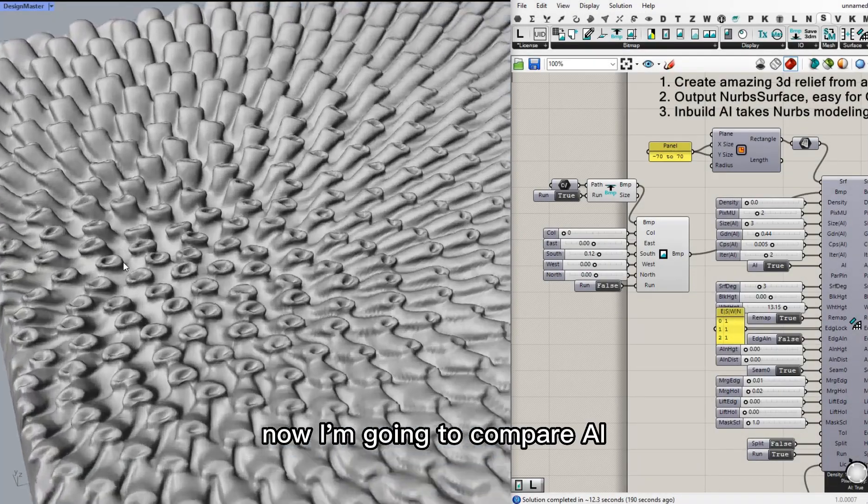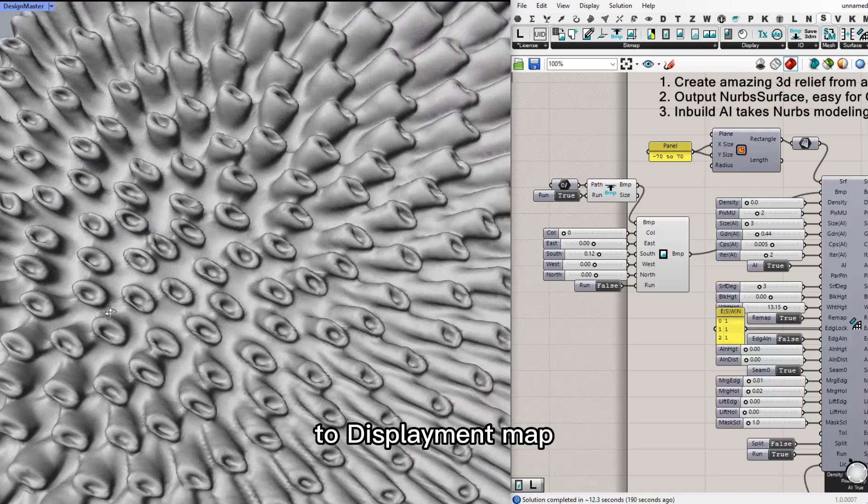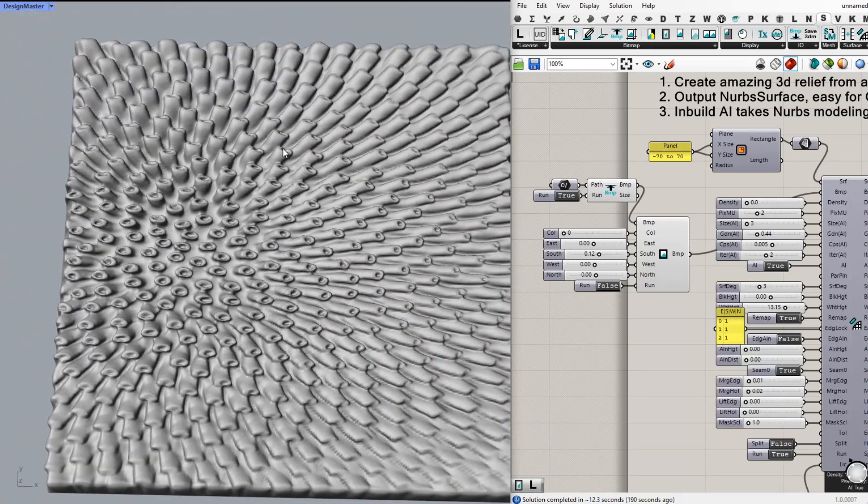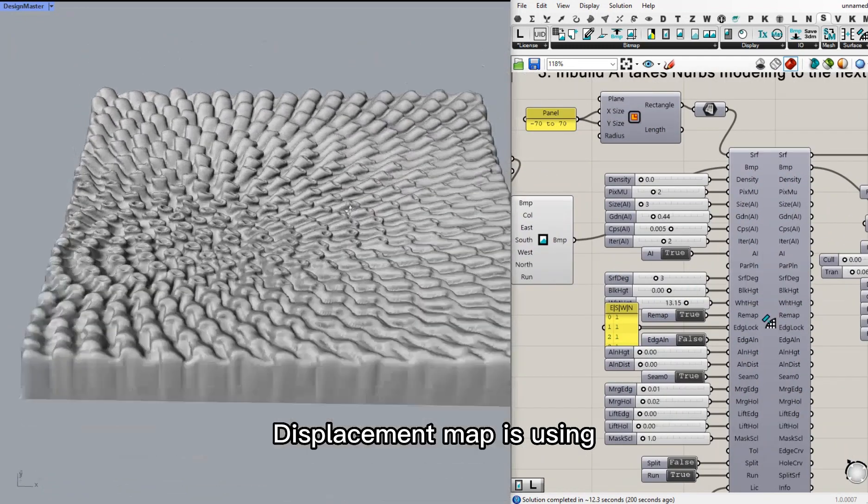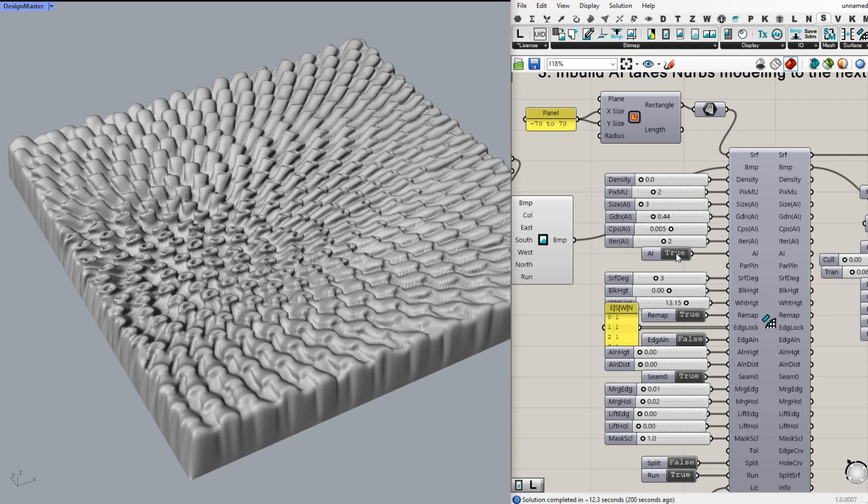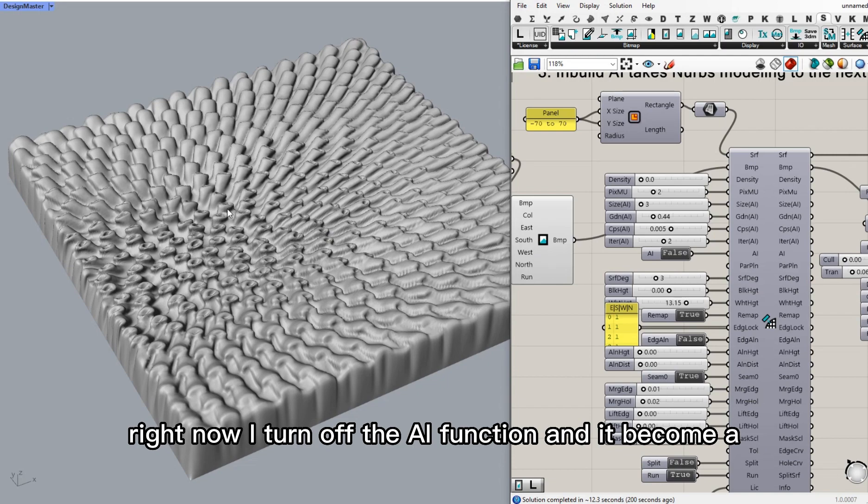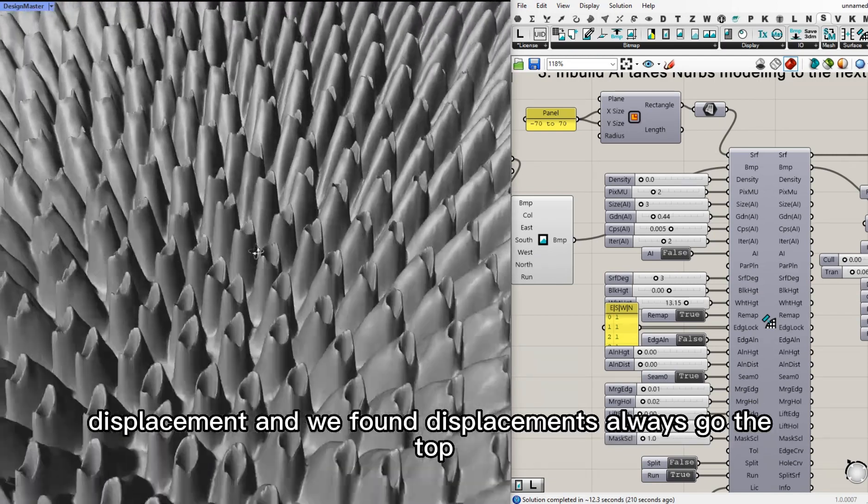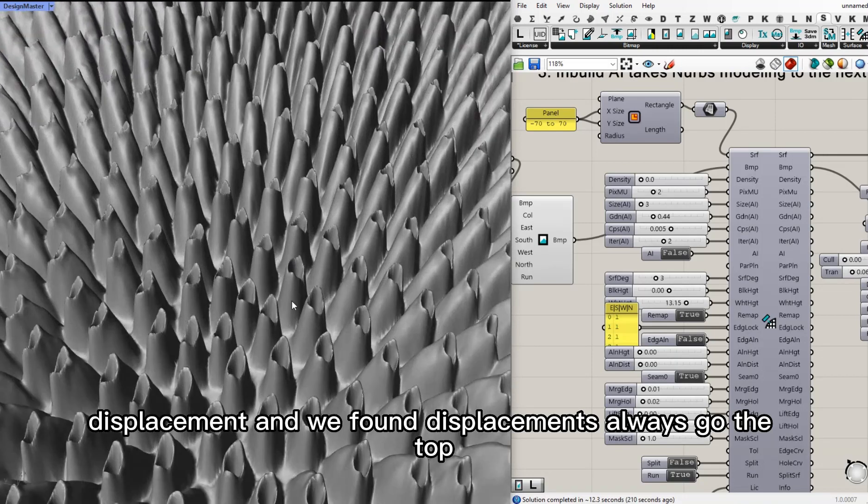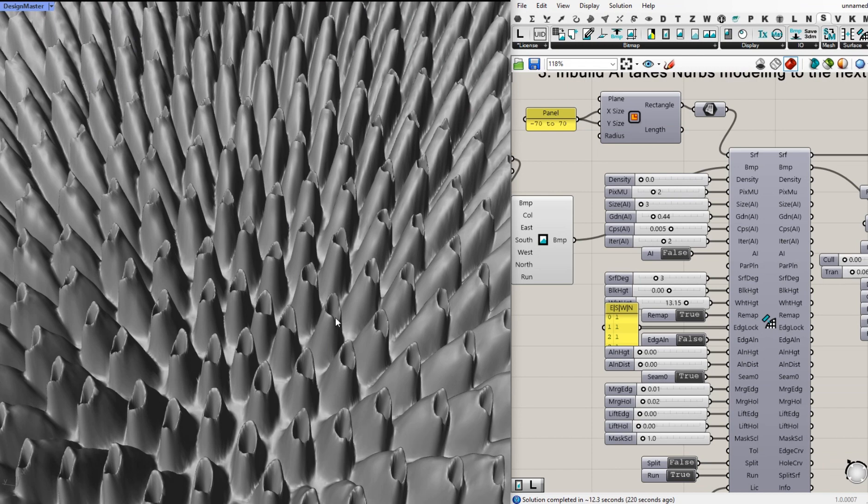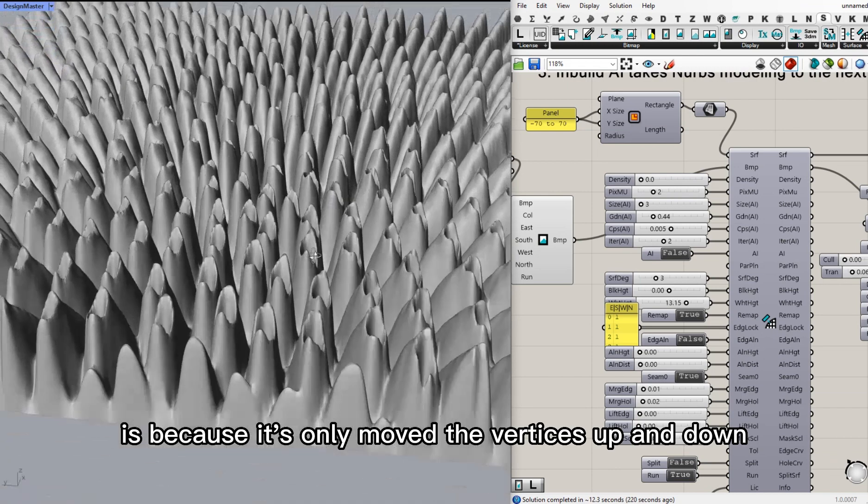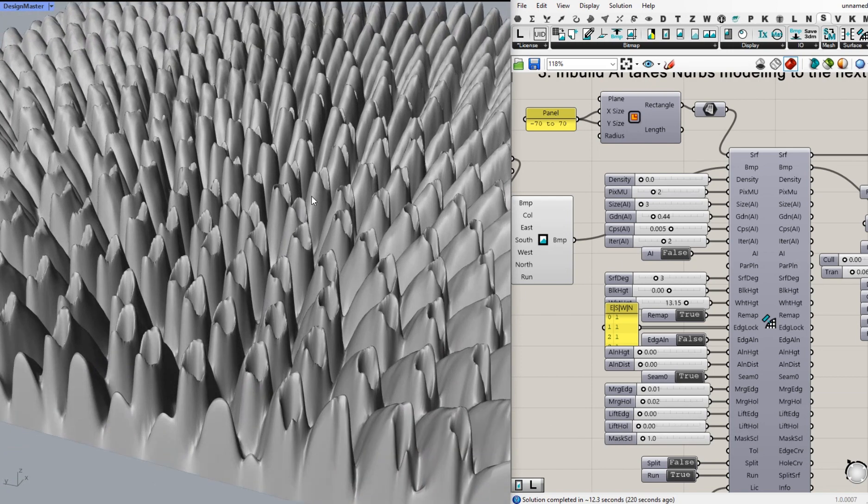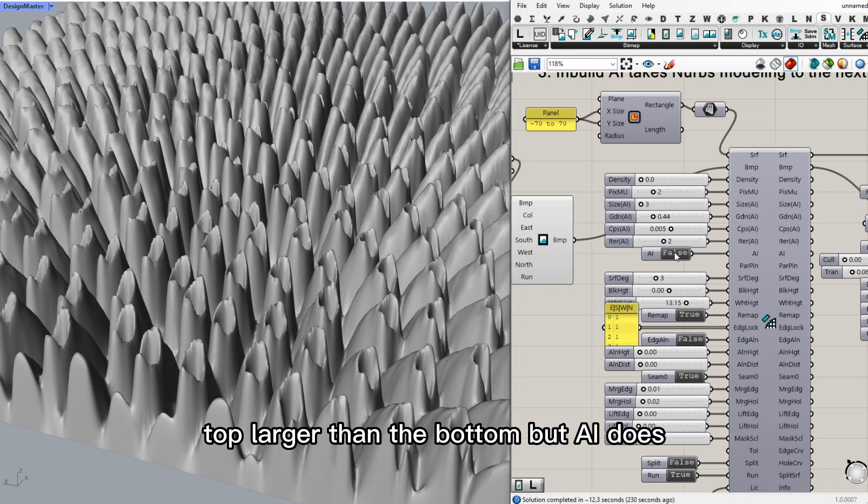Now I'm going to compare AI to displacement map. Displacement map is using the pixel brightness value to move the vertices up and down. But right now, I turn off the AI function and it becomes a displacement. And we'll find displacement always makes the top smaller than the bottom. It's because it only moves the vertices up and down. It can't make the top larger than the bottom. But AI does.